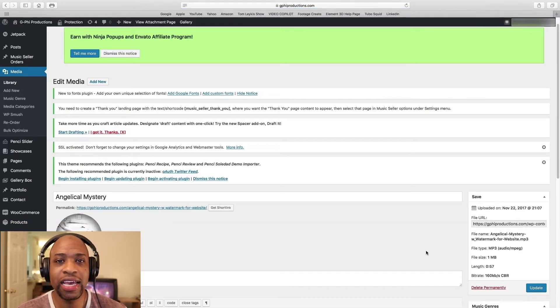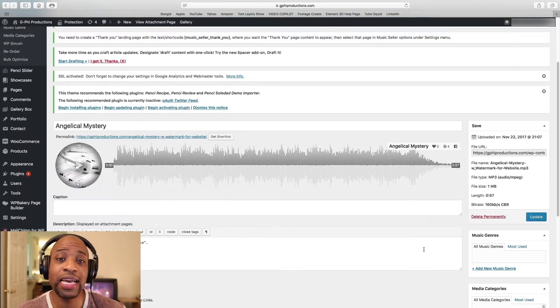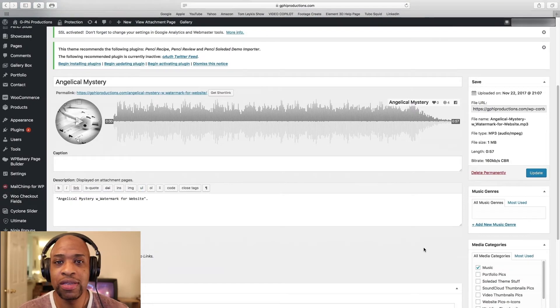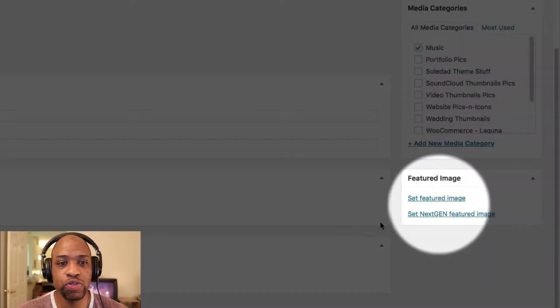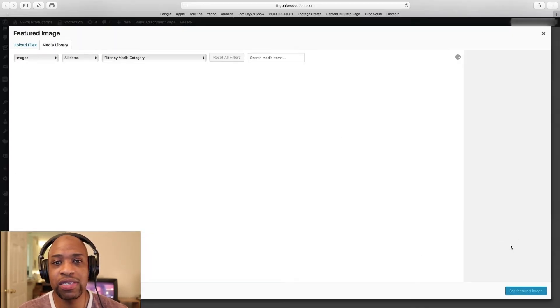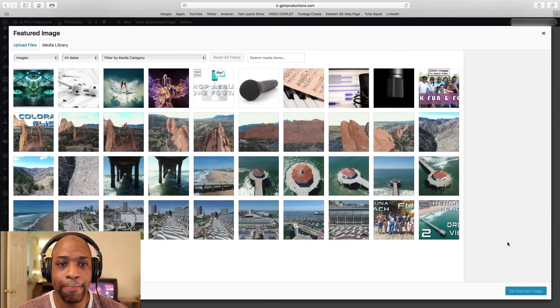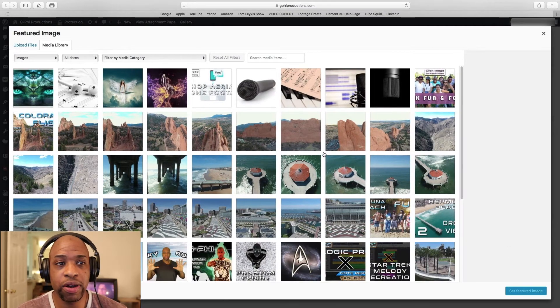Now just like any post in WordPress you can attach a featured image to that post. Same is true for any audio file. So scroll down to the bottom right where it says set featured image. Click on that and then it's going to take you to your media library.